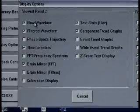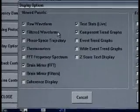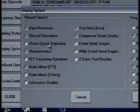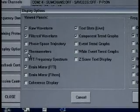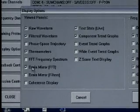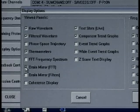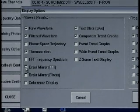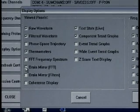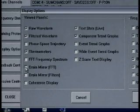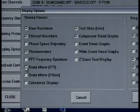We see raw waveform, filter waveform, we have checked thermometers, and the BrainMirror FFT. I'm going to actually turn the BrainMirror FFT off — I can always add this back. Any of these panels can come on and off live from the training screen.